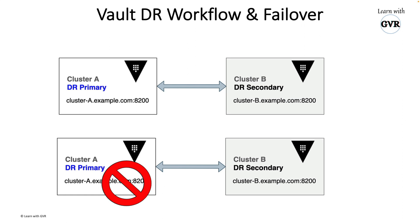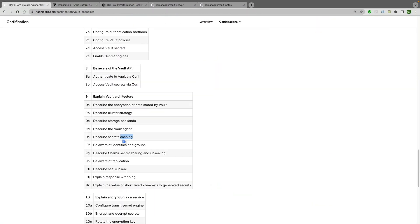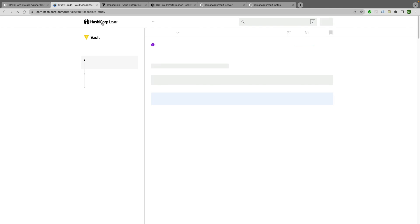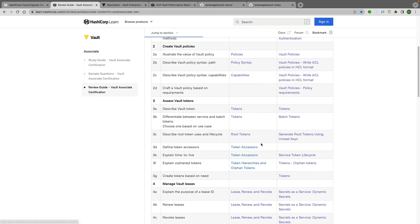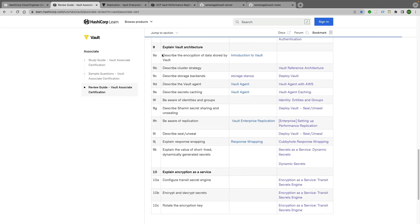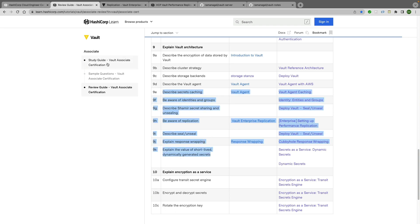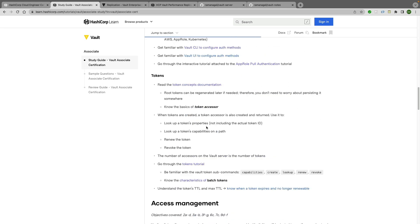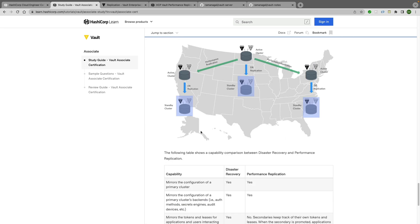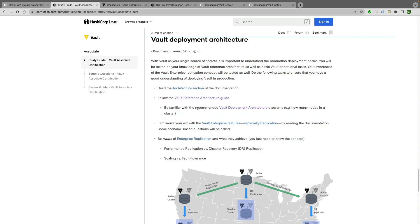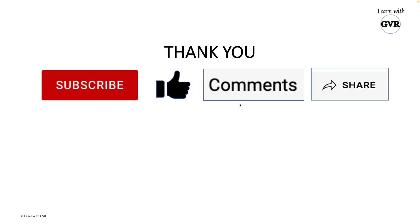That's it for this particular theory session. I hope this gives you some idea. All this information can be found — go to 'Prepare for the Exam,' review guide, and scroll down. All the topics are there: explain Vault architecture, describe cluster strategy, etc. The Vault Associate study guide also has points on what you need to study. This is all part of this particular syllabus. I hope this session is helpful — there will be one or two more videos coming up on this topic. Thank you, let me know what you think in the comments. Bye bye.